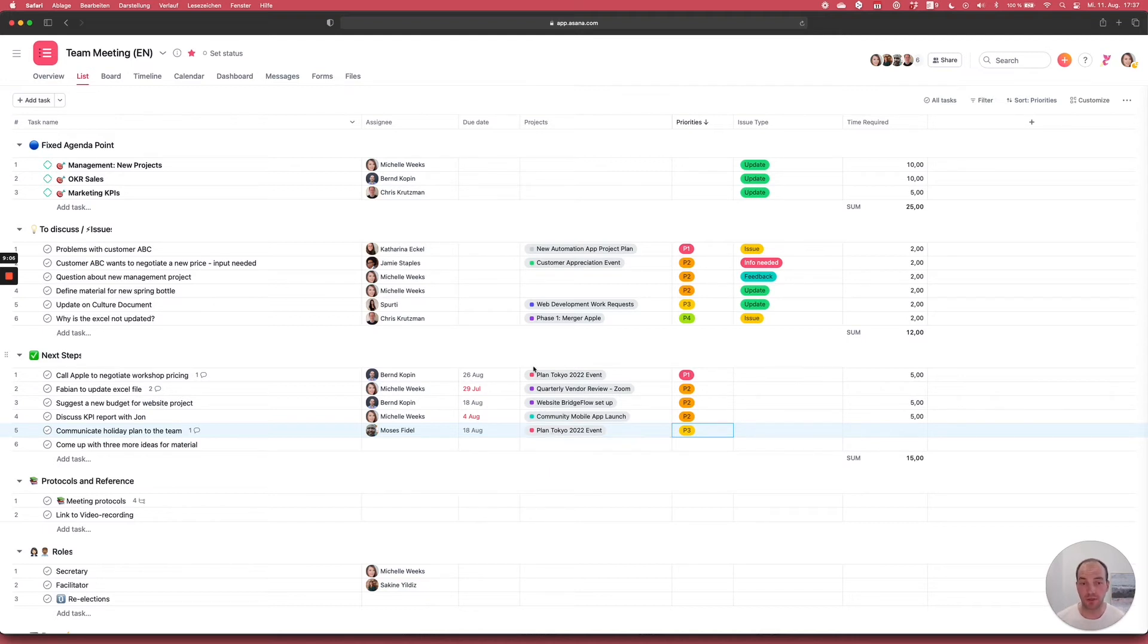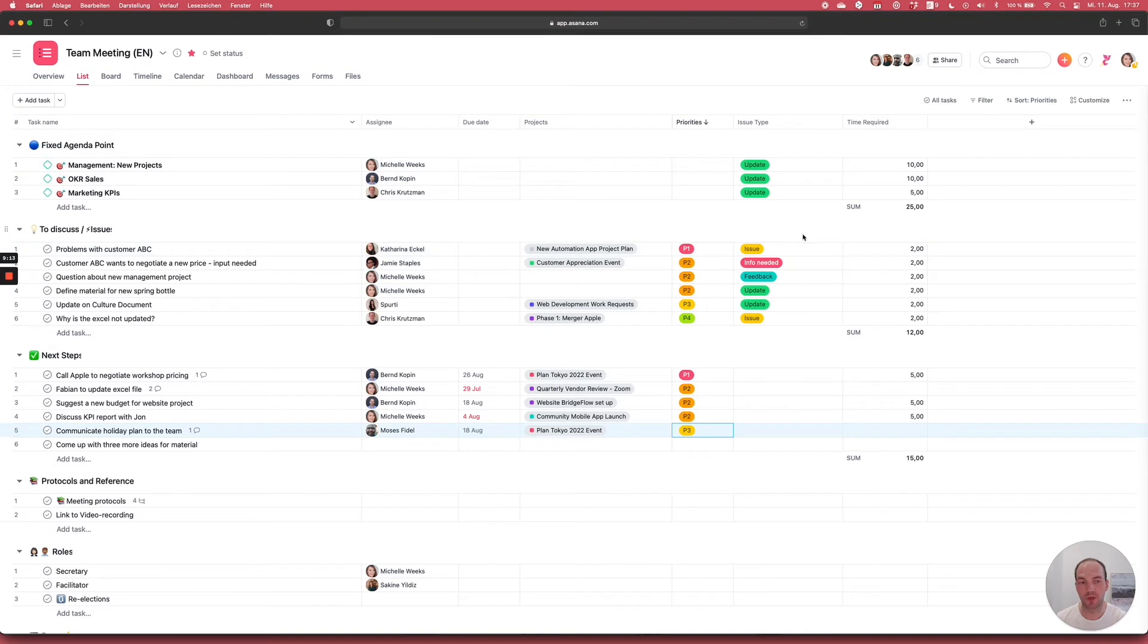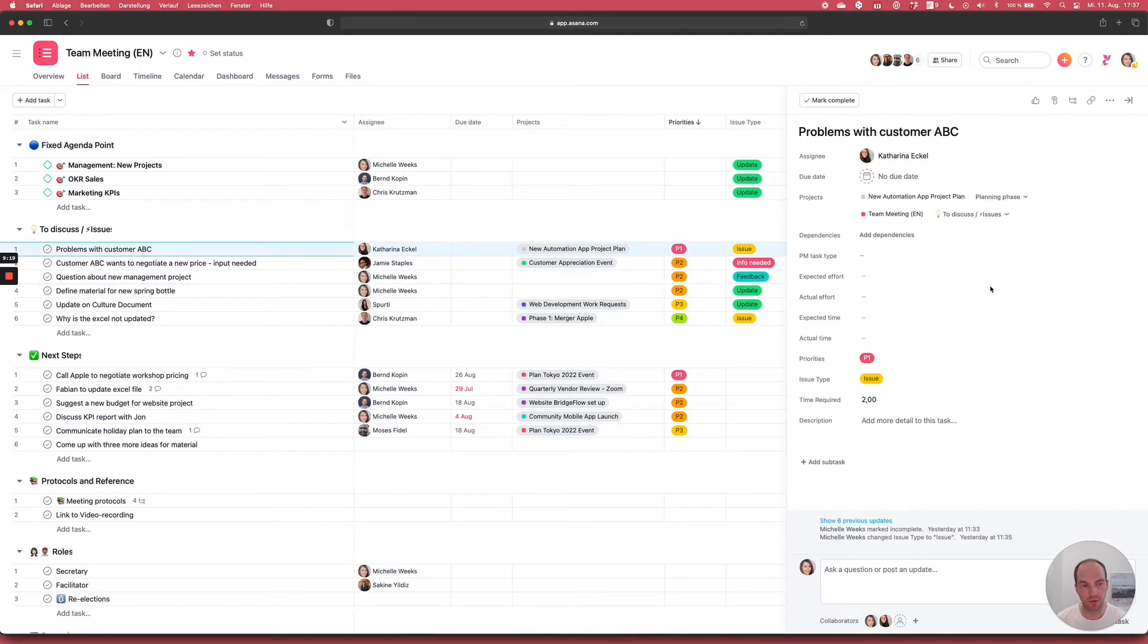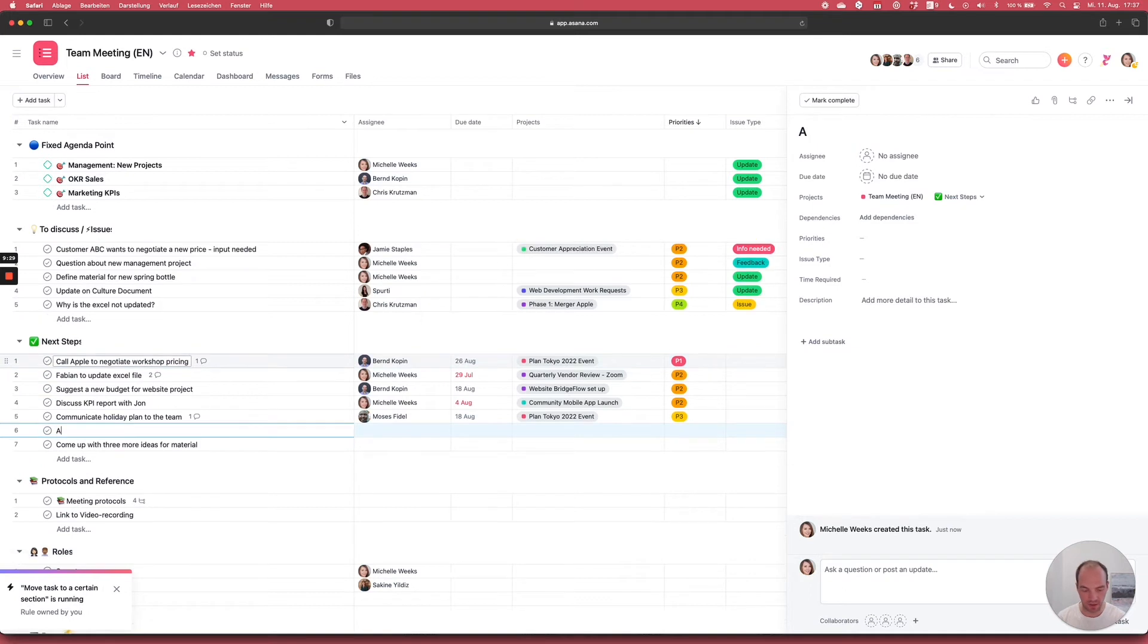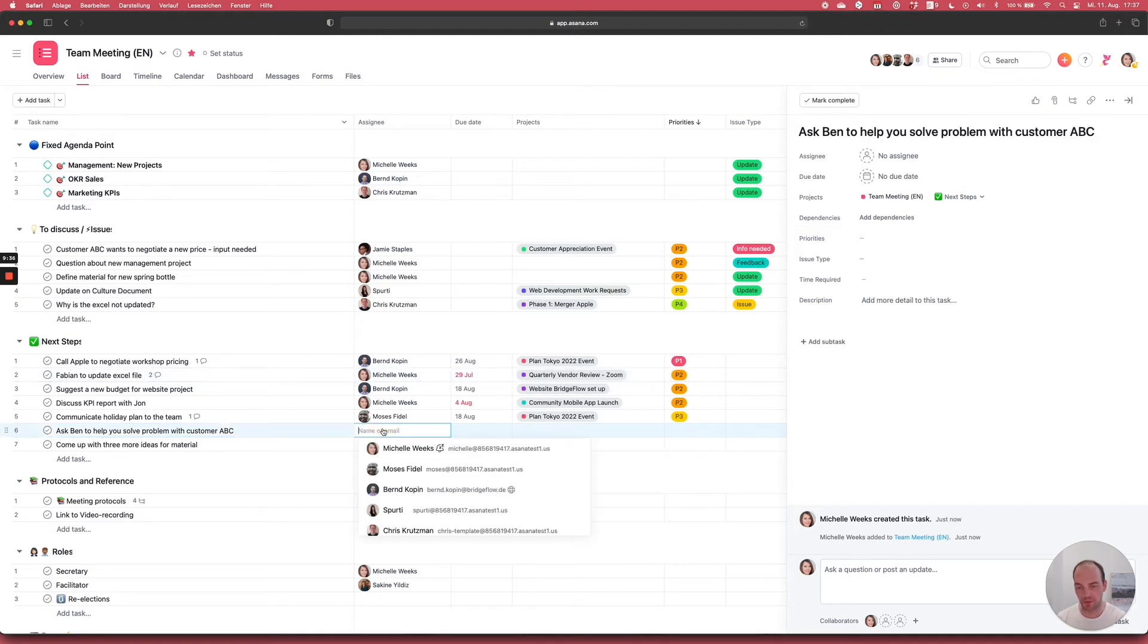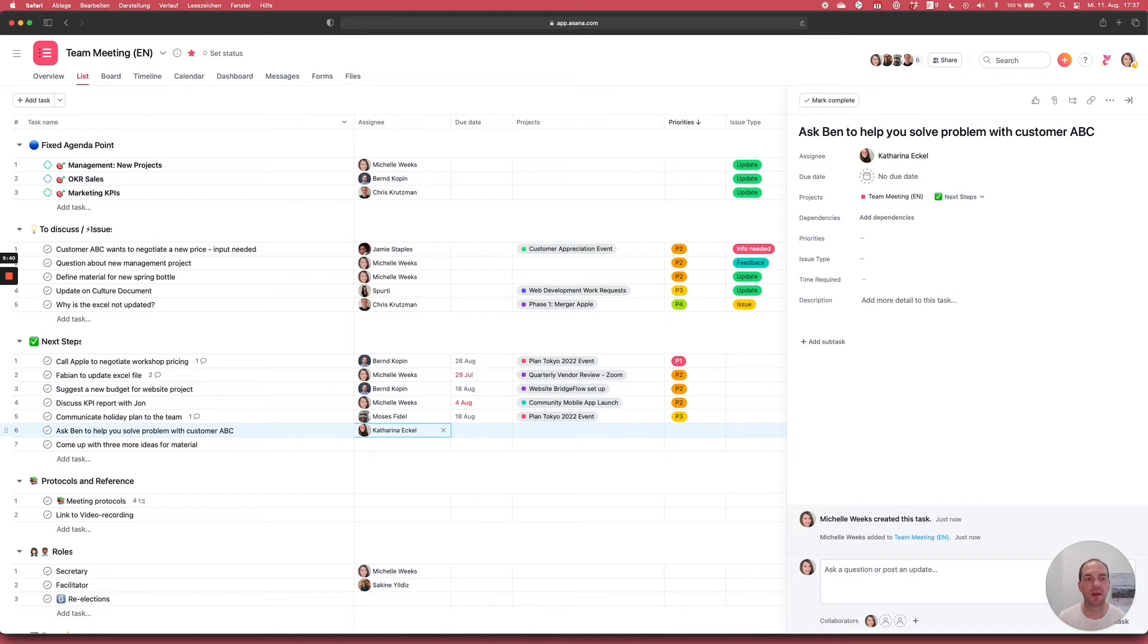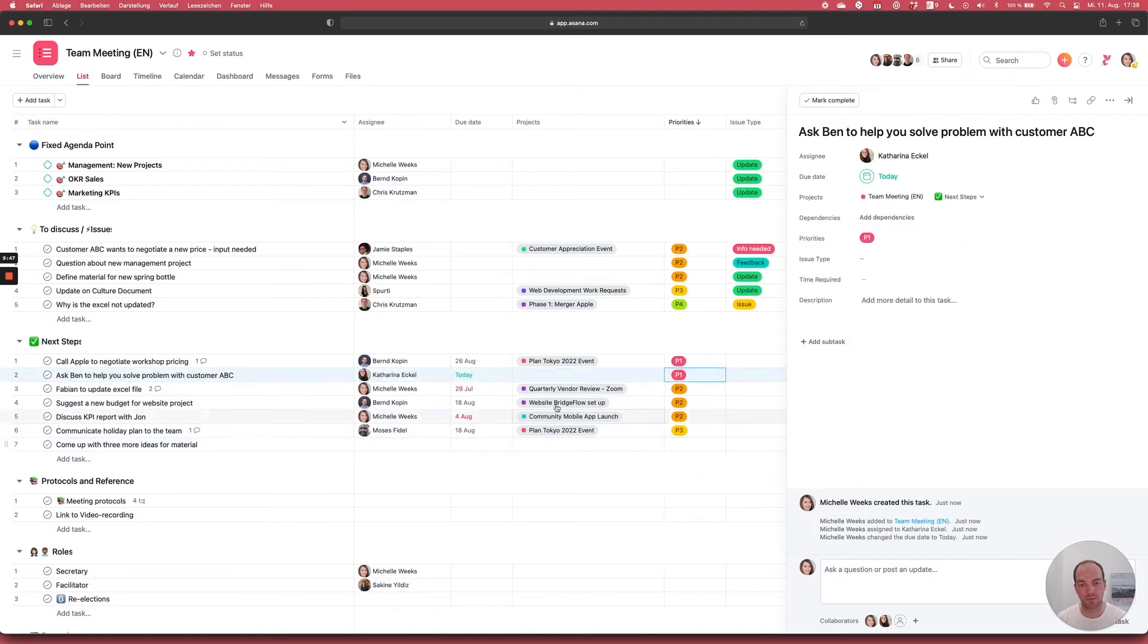Let's continue with the process. So Moses got what he needed. Now it's Katarina's turn to tell us what issue she has and why it's priority one with the customer ABC. So ideally, now we give the word to Katarina. She tells us what she needs, and then we discuss. Once we find a solution, also again, we check that off and we create a new task. Ask Ben to help you solve problem with customer ABC. And we give it to Katarina. So we decided that Ben, a colleague of ours, can help her to solve the problem. She has the task to reach out to them. Since it's important, it will be today and important.